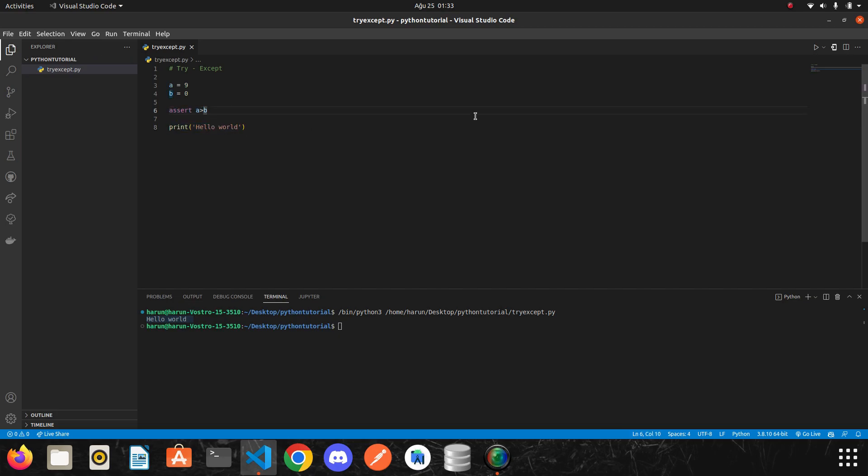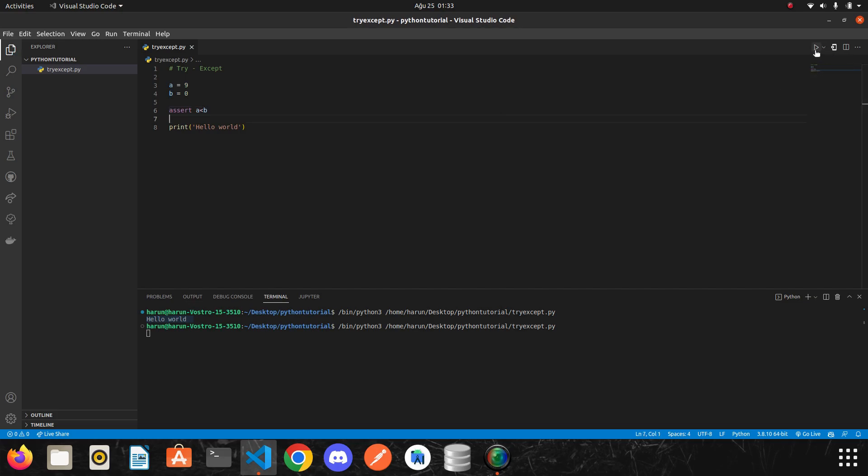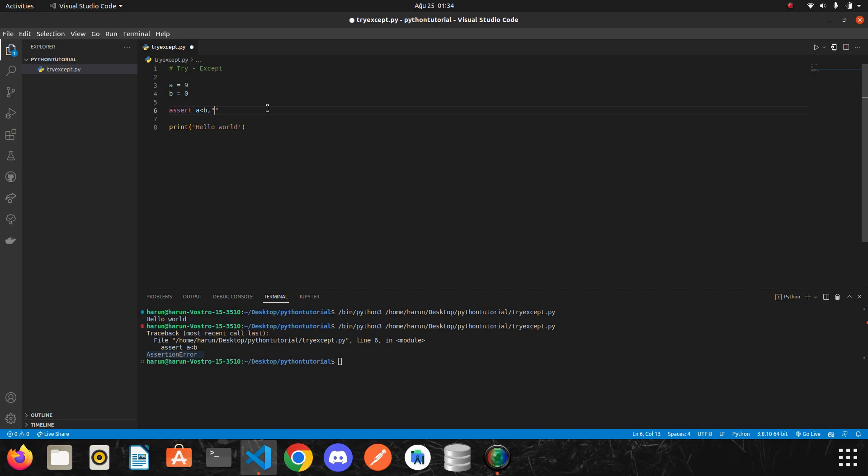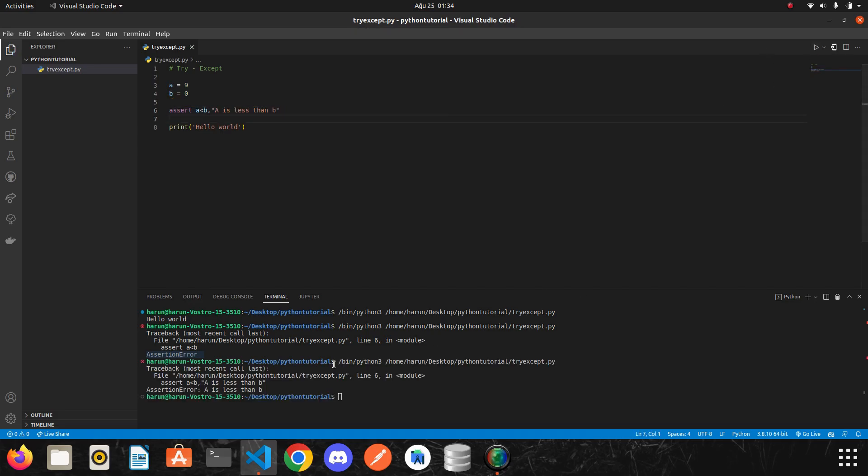If I do the opposite and let's run it again. We got the assertion error. And the hello word wasn't printed in the terminal. You can also return a custom message here. So let's say a is less than b. This is the error message. If I run it, we got the message here. A is less than b.